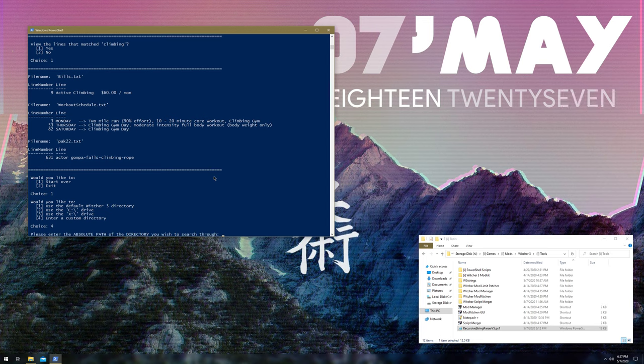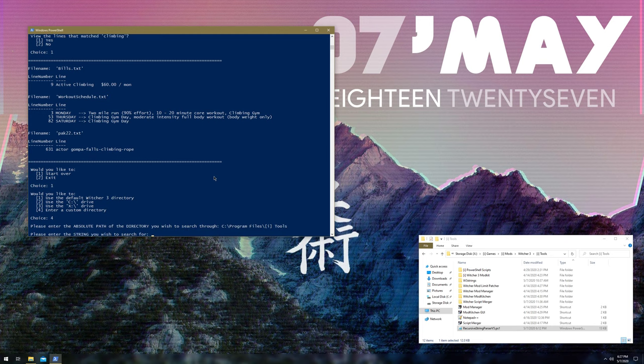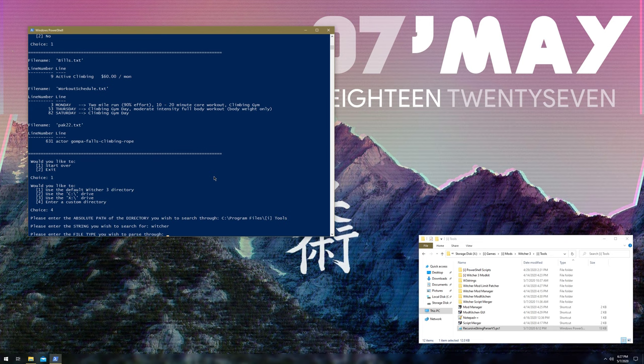Let's see here, absolute path. C colon, program files, tools, the directory I made. That's normally where I keep my tools I like to use, just to kind of keep up with things. Enter the string. I've been messing with the Witcher a lot, let's see if there's anything in here regarding the Witcher.